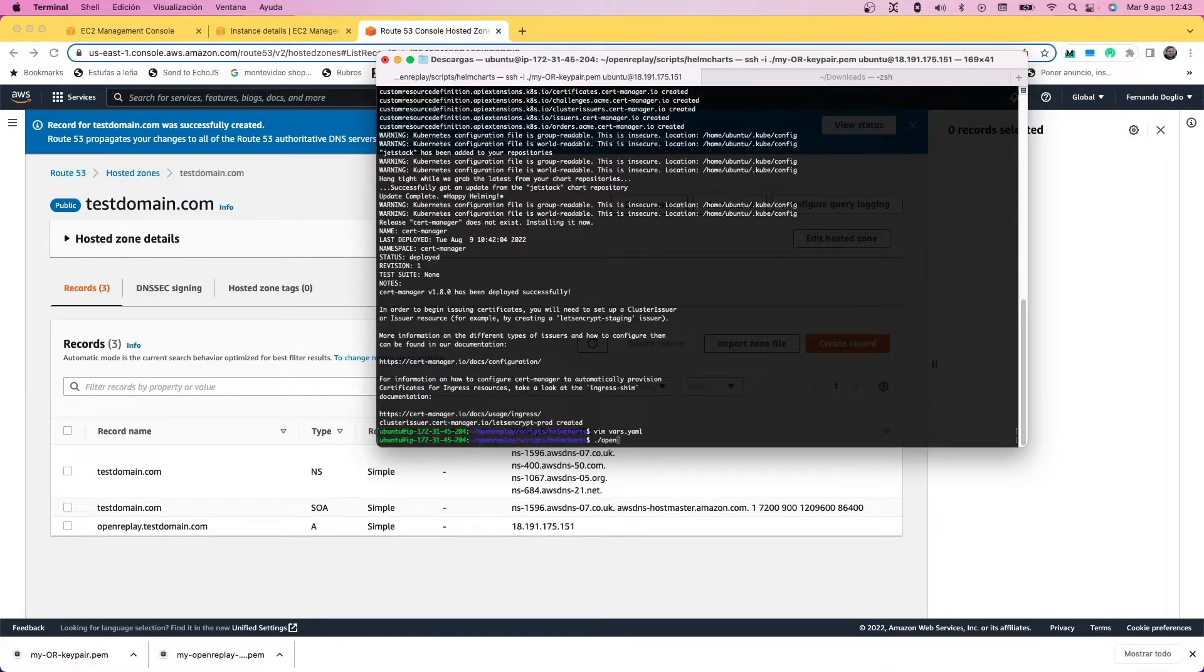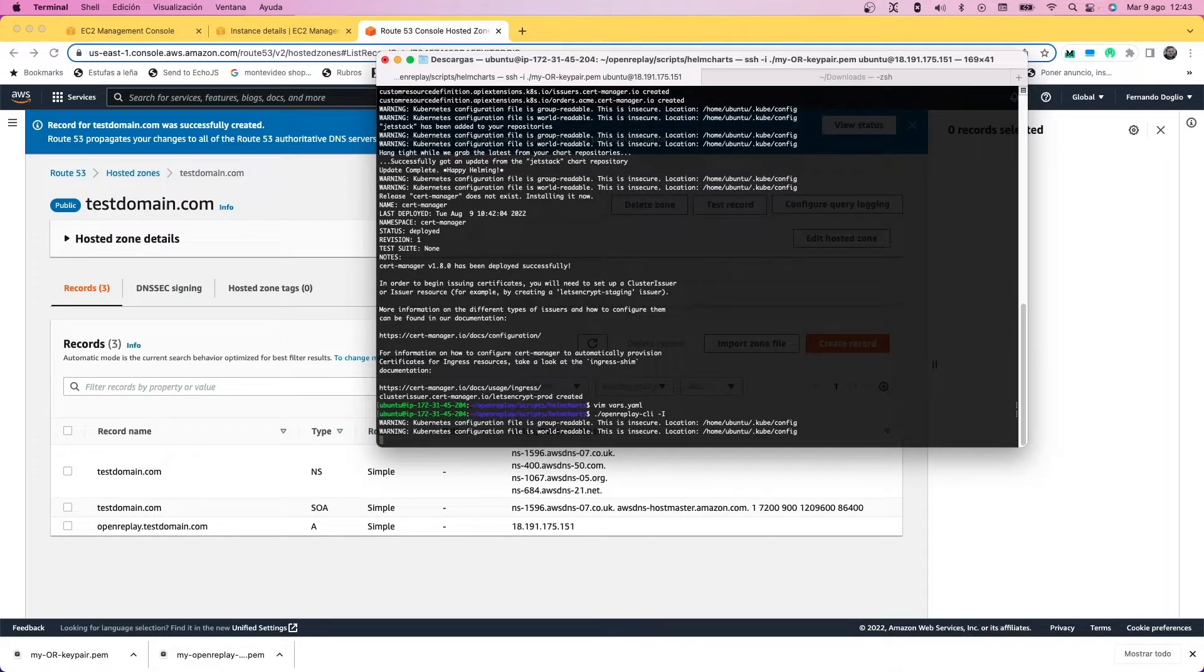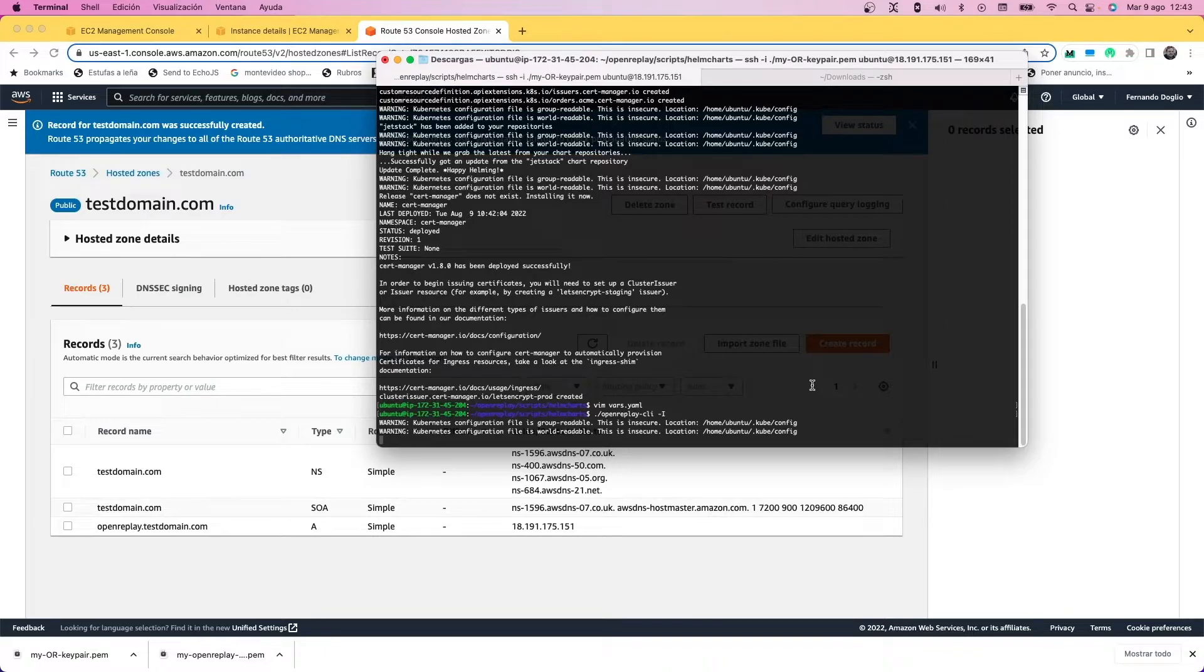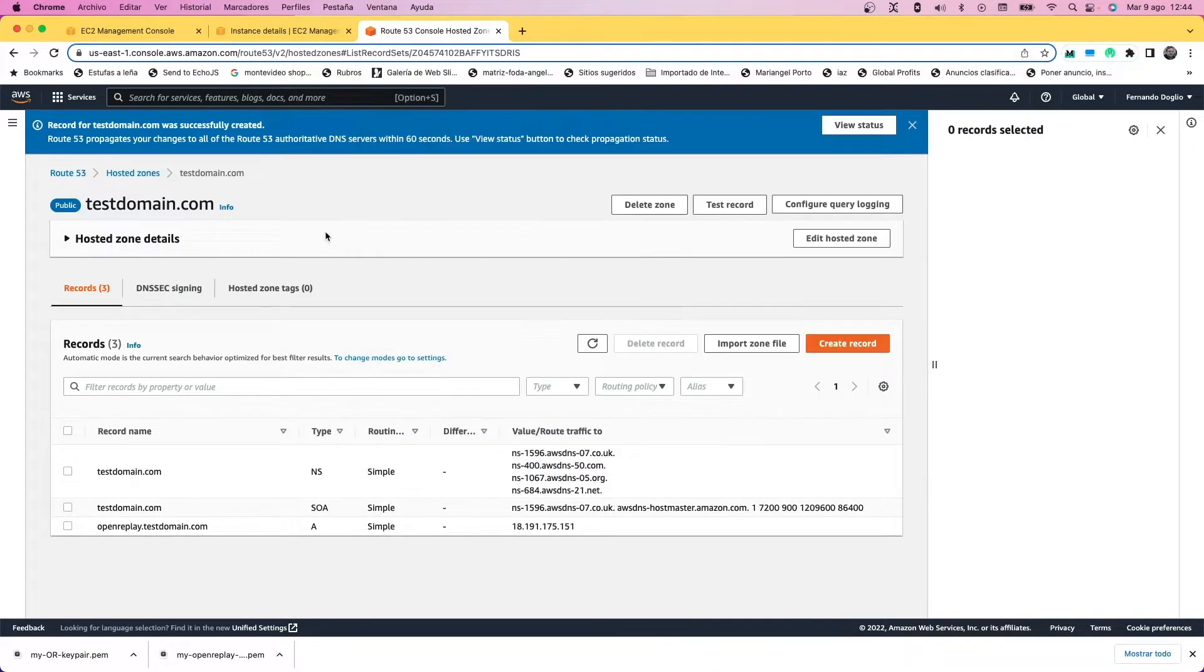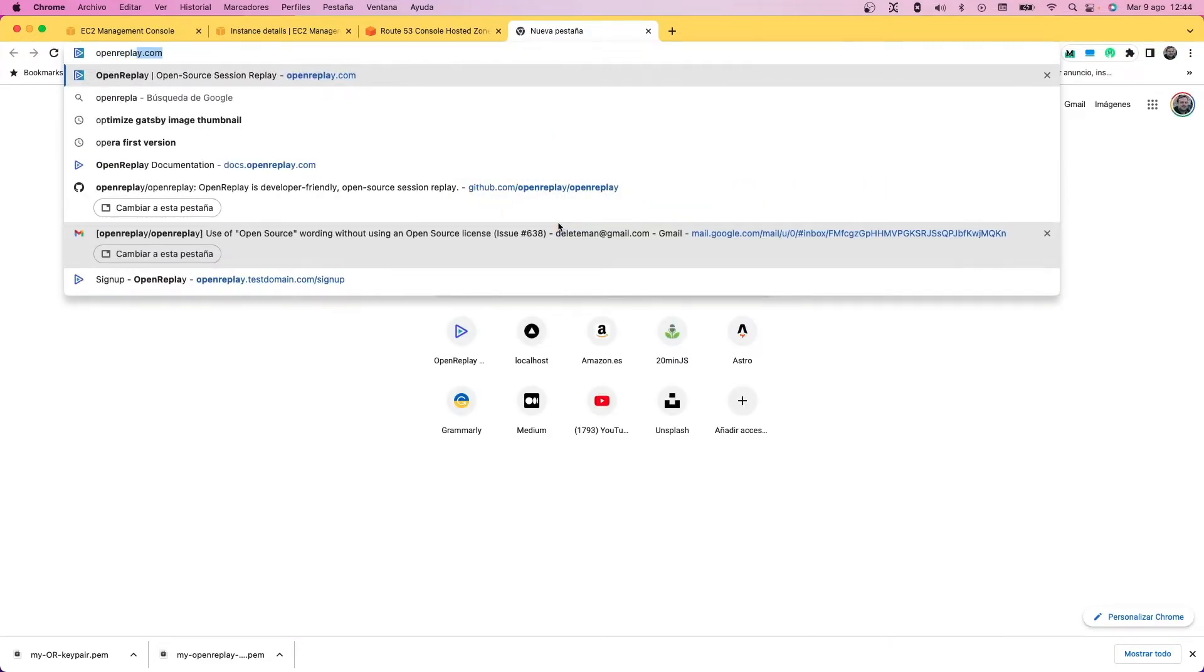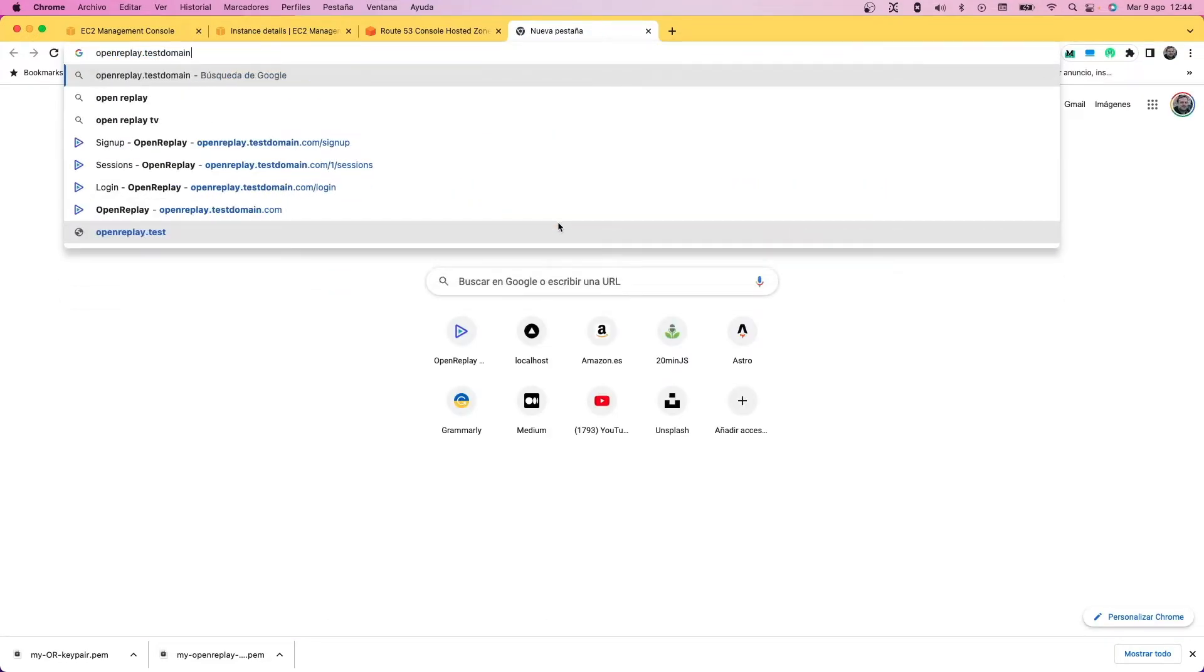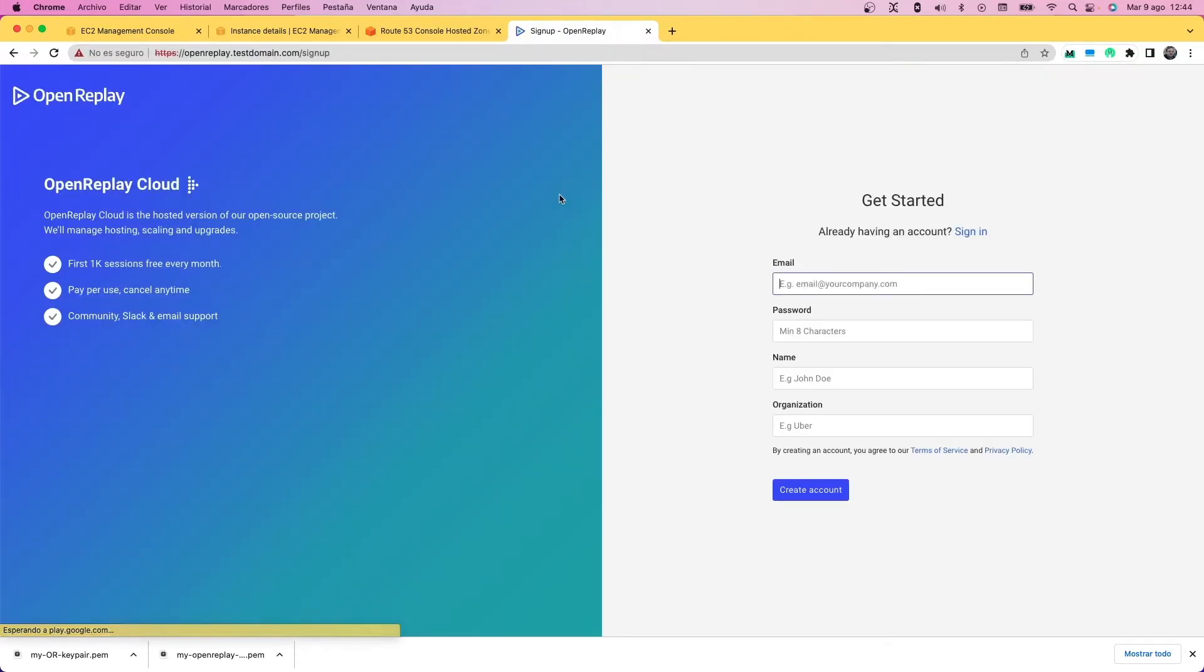Save and exit, and then we're going to reinstall OpenReplay nginx with the CLI tool, like shown on screen. Once this process is done, OpenReplay is ready to be accessed, so we're going to go into our domain name slash signup and we'll be able to create our admin user.